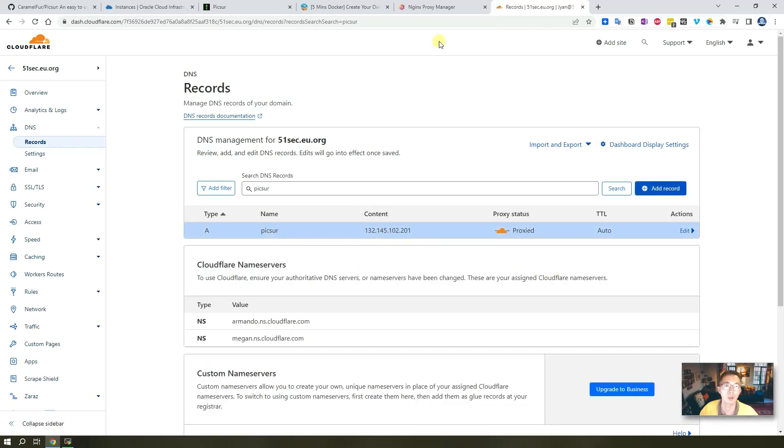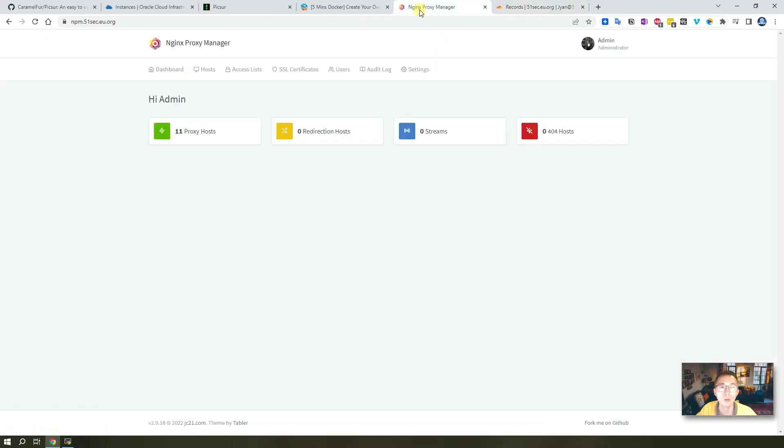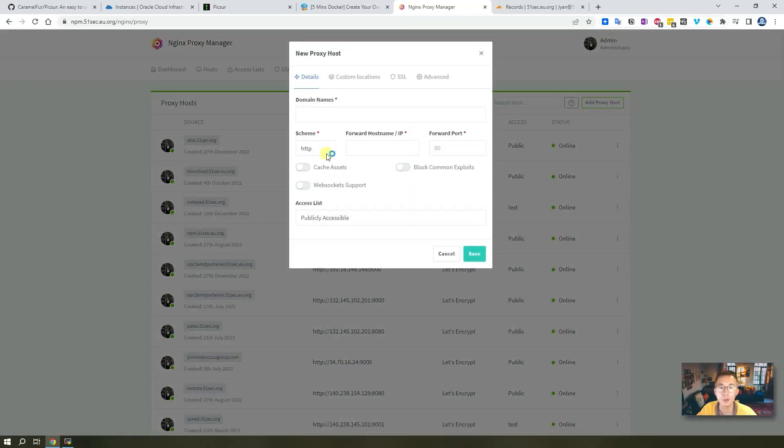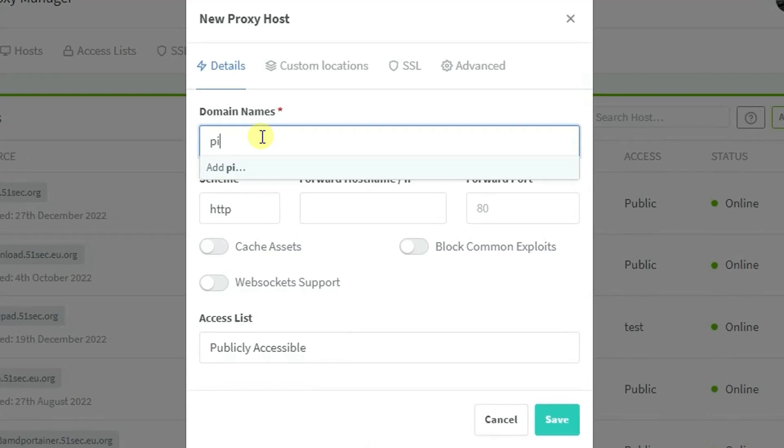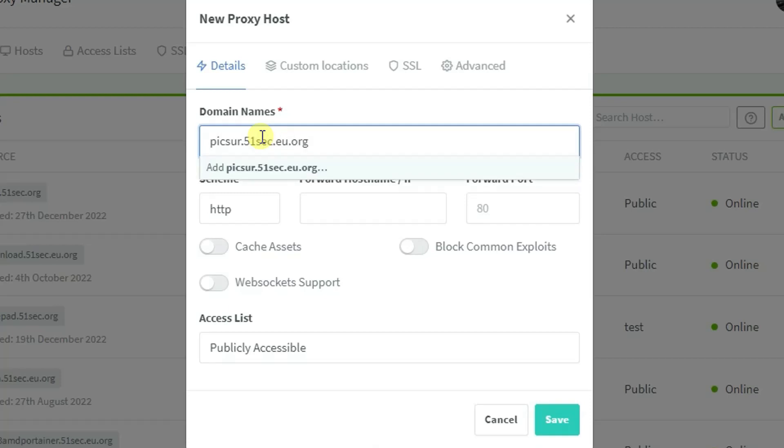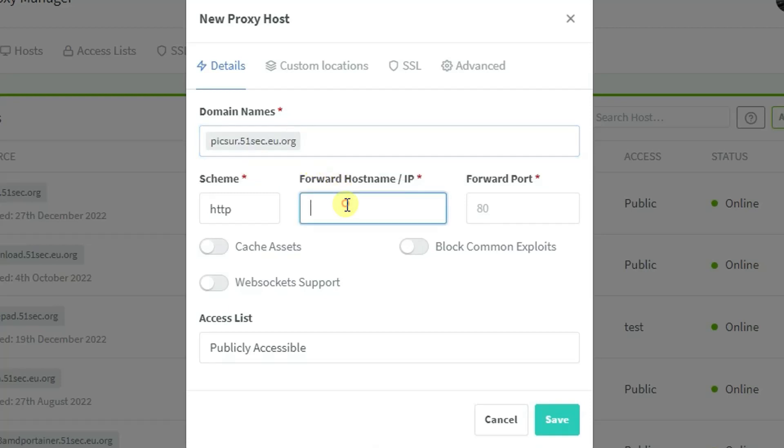So we have Picsur pointing to our NPM now. From NPM we have quite a few proxy hosts here, so we're going to add a new one. Now we know our Picsur domain, subdomain - add that in.